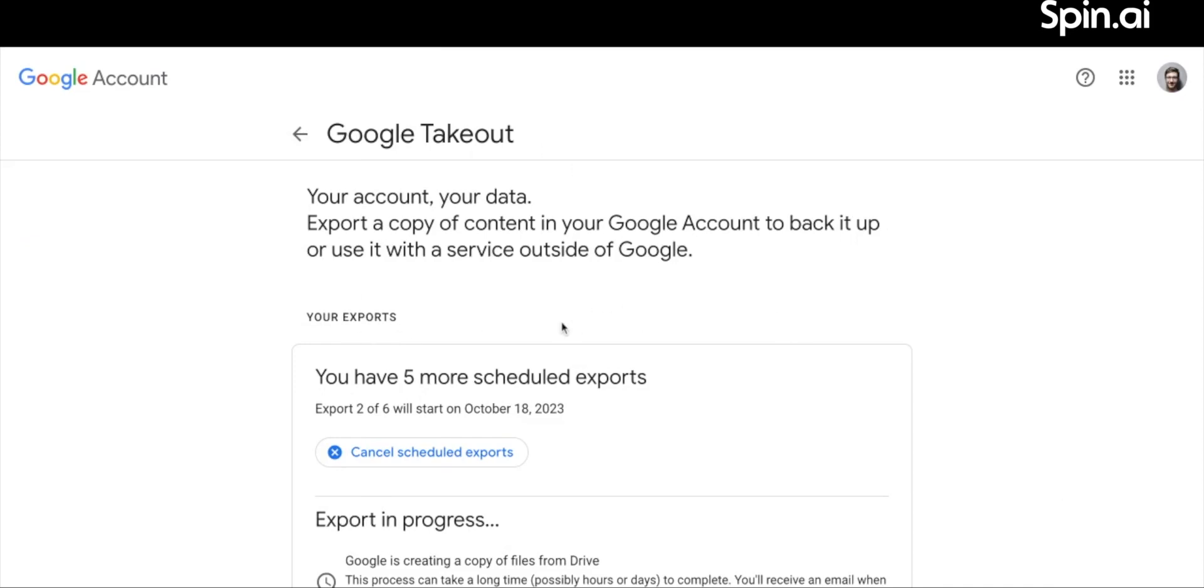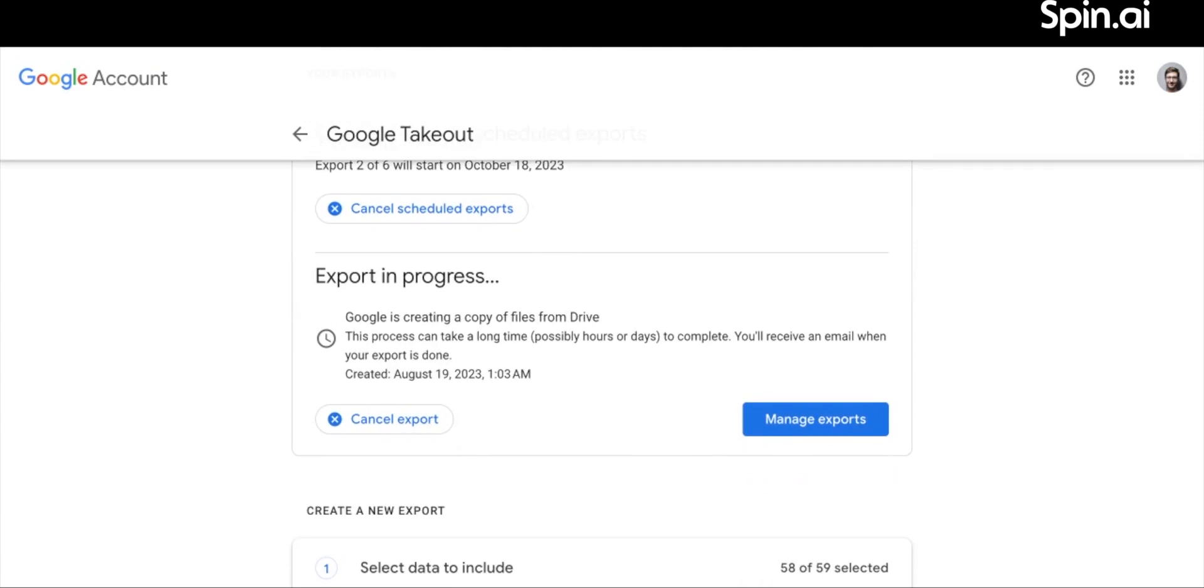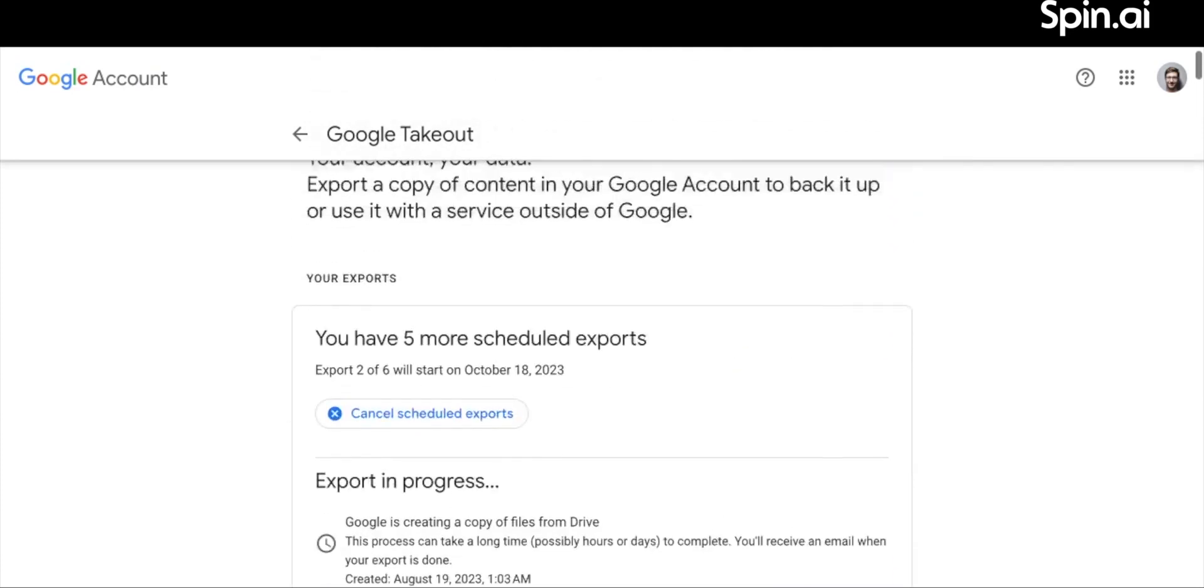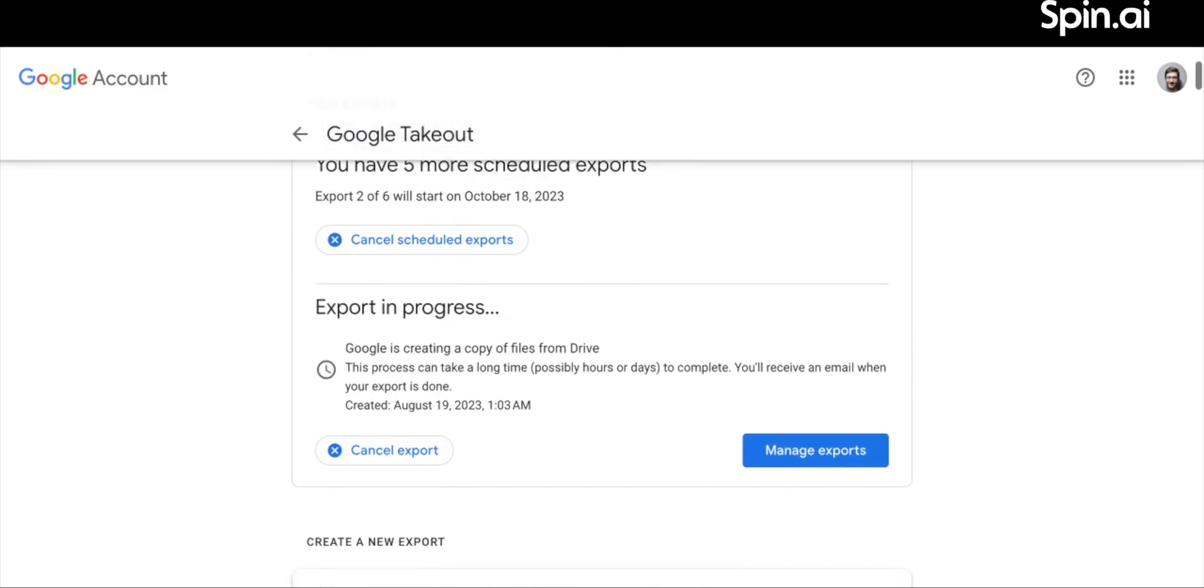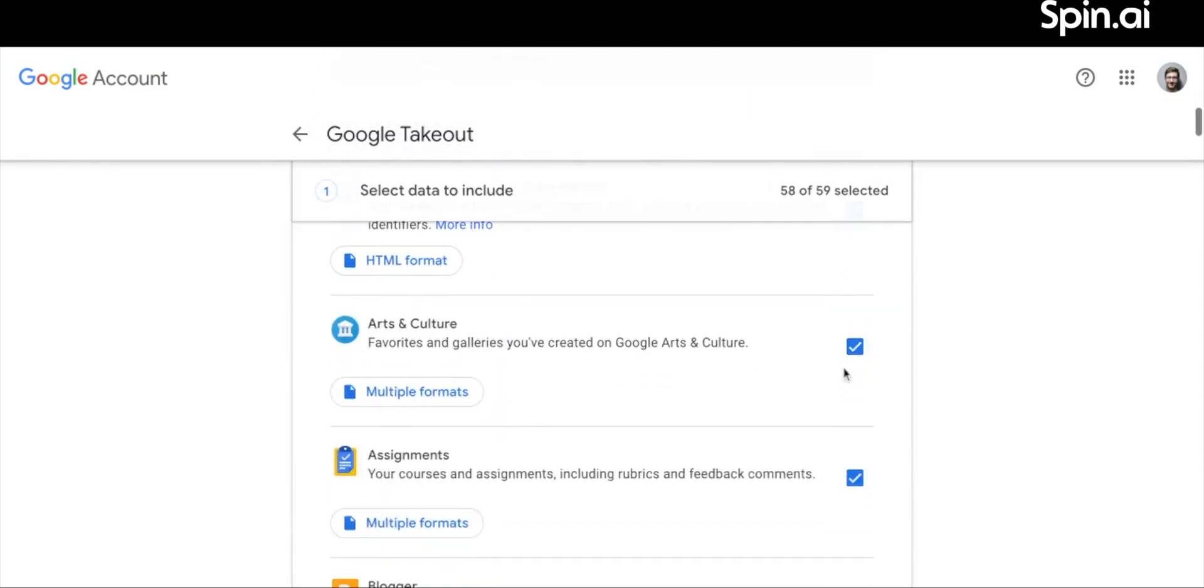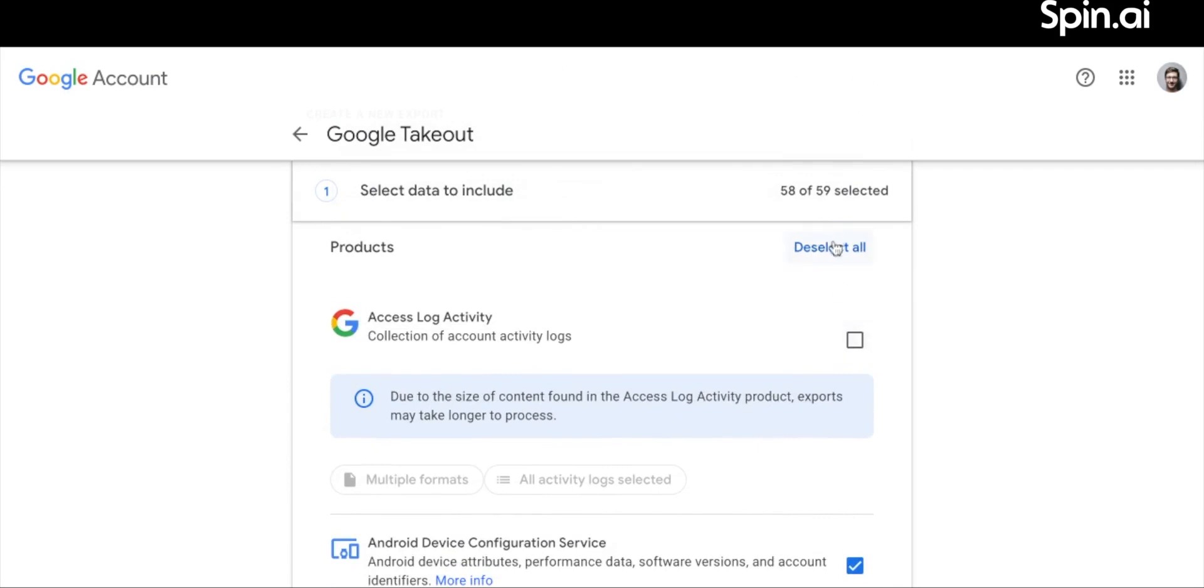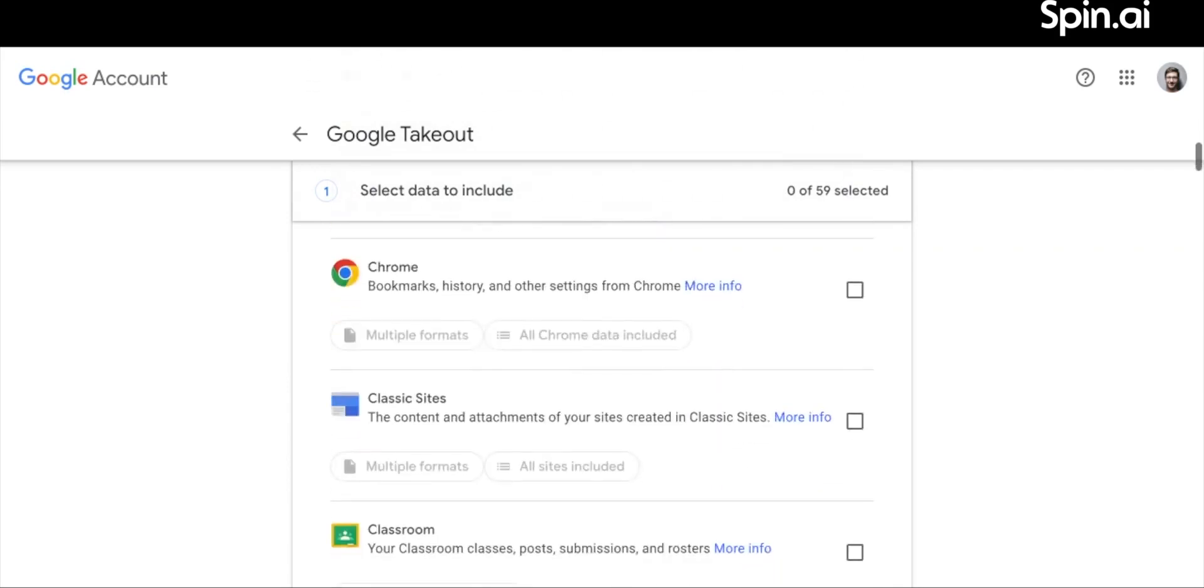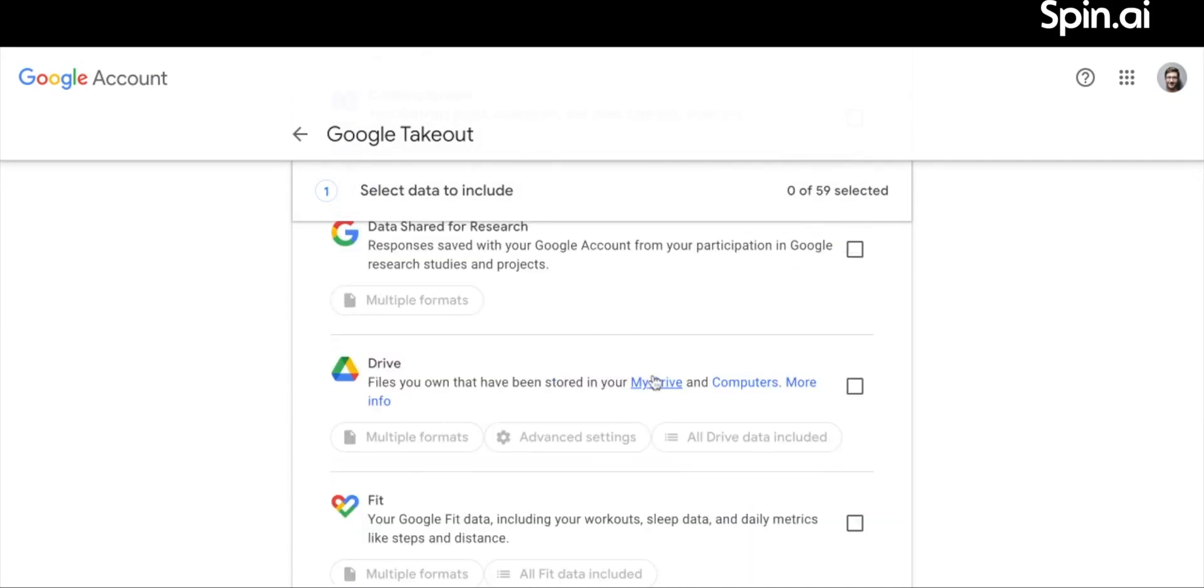As you can see, we have the information about our previous exports. But if you haven't done it, this section will not be here. You'll see the section to create a new export. By default, Takeout will select all the Google services. We do not need all, so click Deselect all in the top right corner of the section. Scroll down to find Google Drive and check the box next to it.